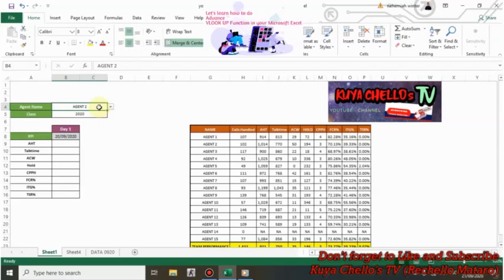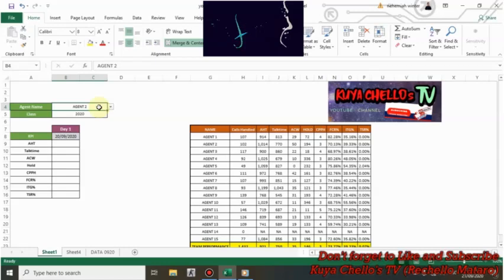For today's vlog, I'm gonna share with you how to do VLOOKUP using Microsoft Excel.